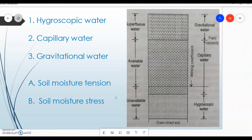When we talk about the crop water requirement, there are different types of water. Water present in the soil is mainly classified under three heads: hygroscopic water, capillary water, and gravitational water.